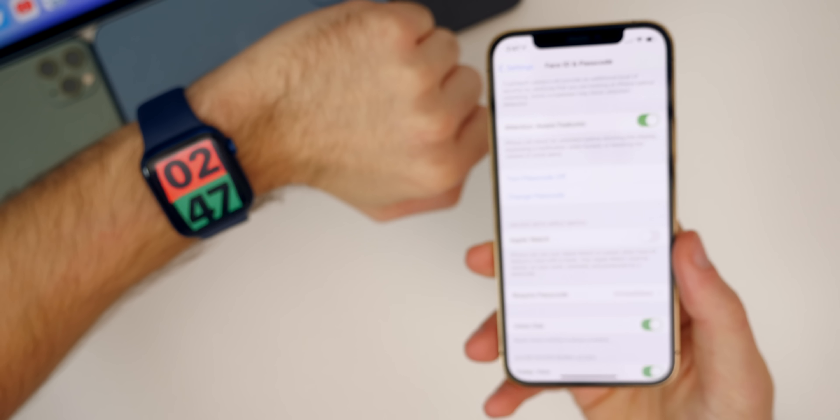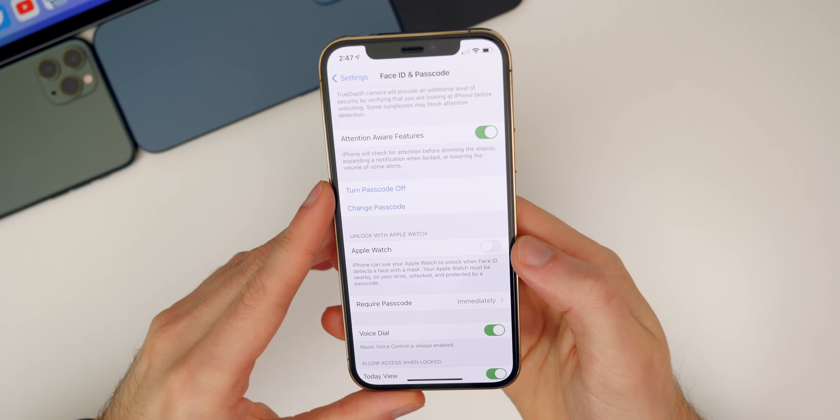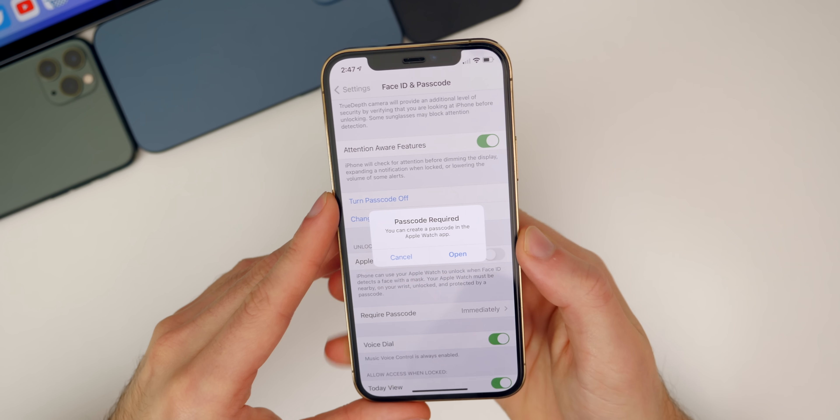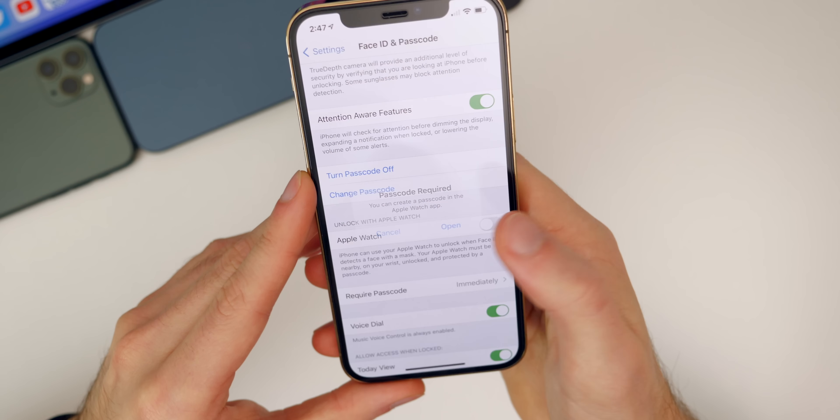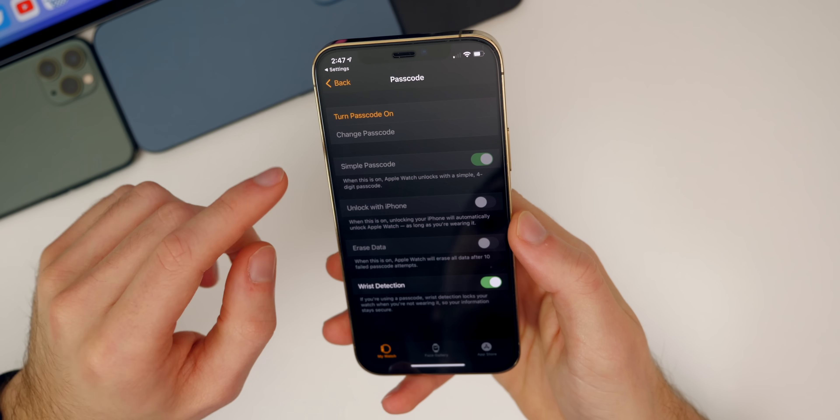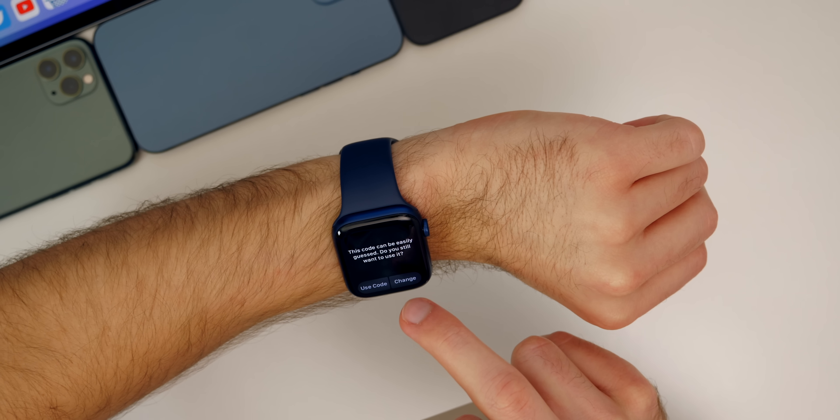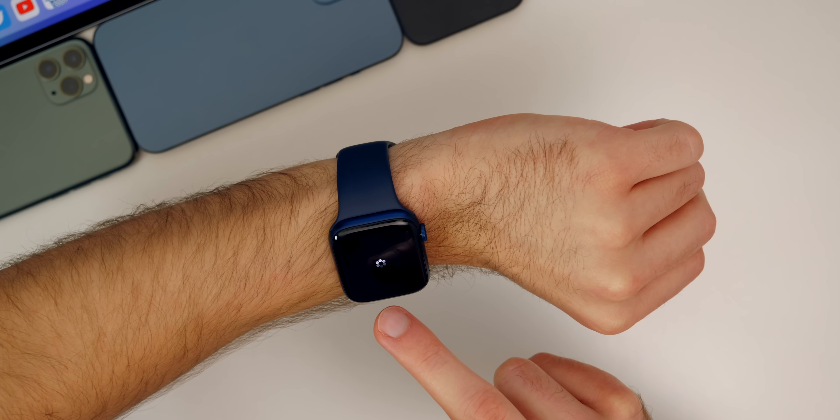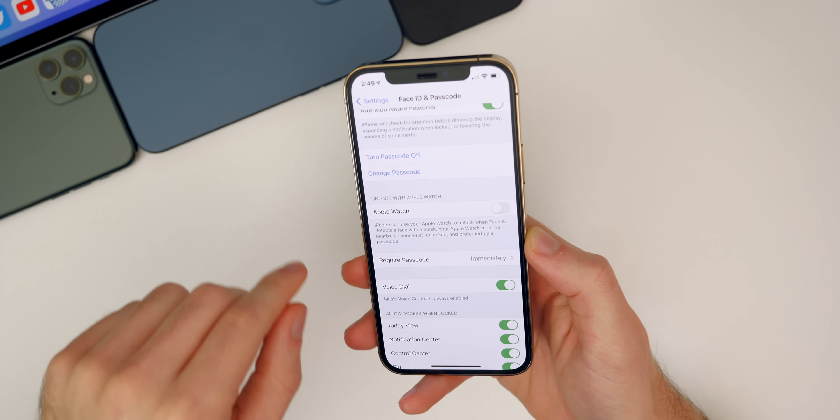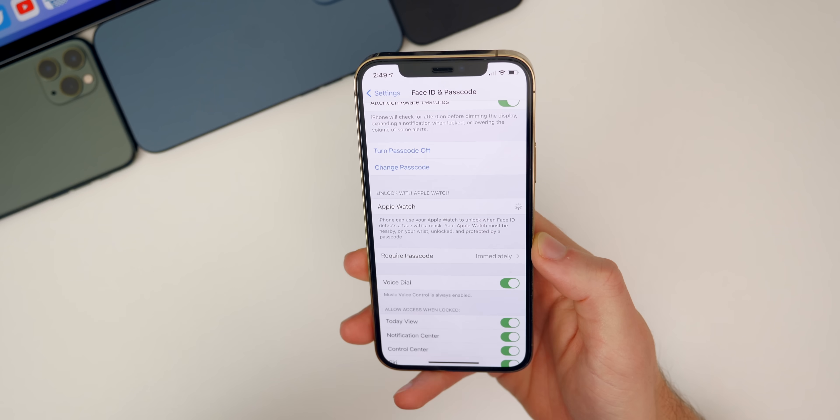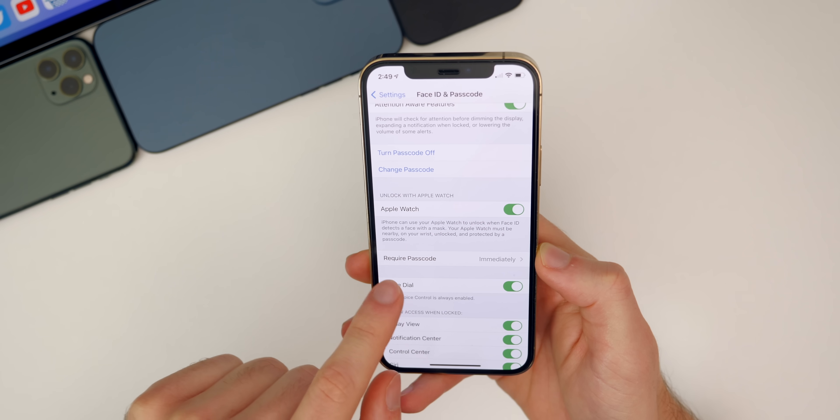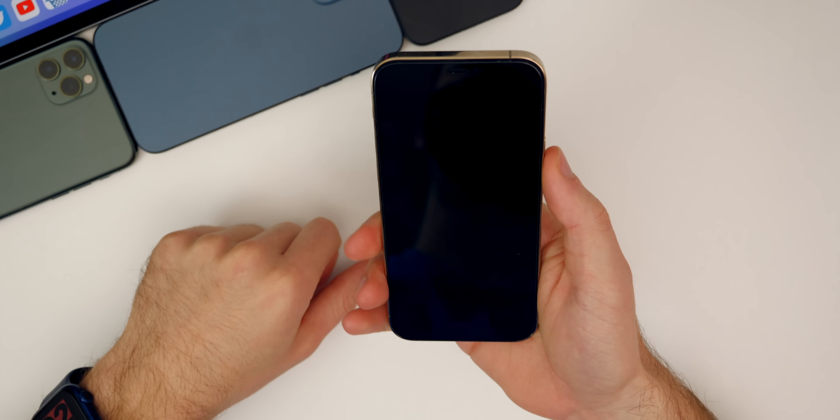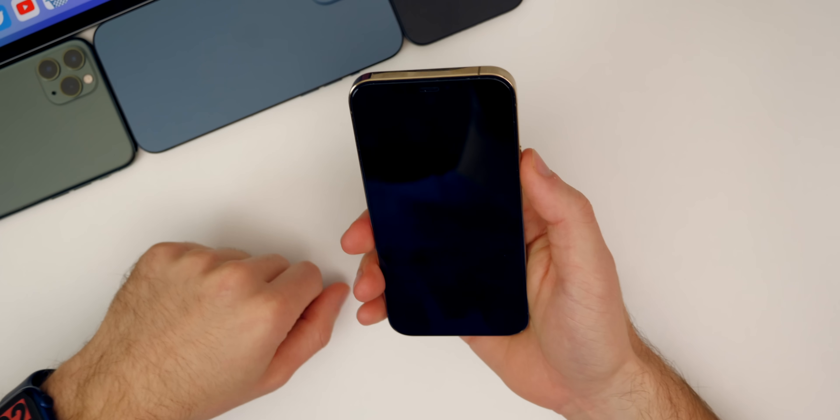Right now I do not have a passcode on my Apple Watch and I'm actually required to enable this feature. If we enable that, you can see it says passcode required. You can create a passcode in the Apple Watch app. If I tap Open it will take me straight to the passcode screen here. I'm just going to make zeros, so I just did zeros right there. We'll just use that code and I want to test this out with a mask on.